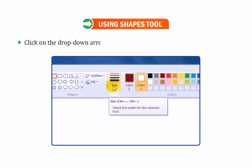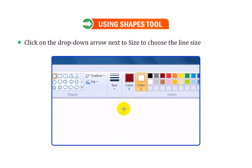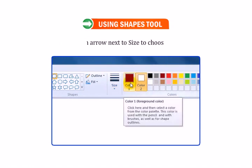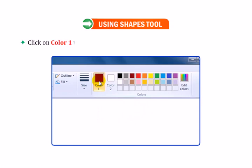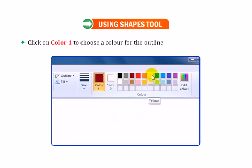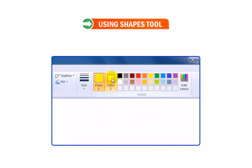Click on the drop-down arrow next to Size to choose the line size, i.e. thickness. Click on Color 1 to choose a color for the outline and select Yellow color.